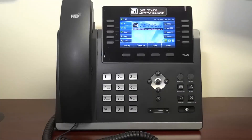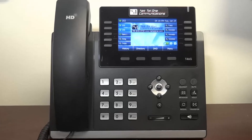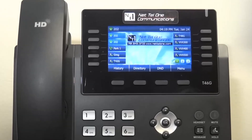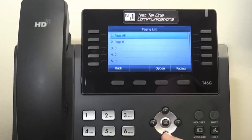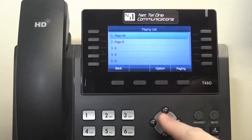There are a few options for paging. By default, you can page all other phones at your physical location. To do so, press the left arrow key, scroll through the list, and select page all.